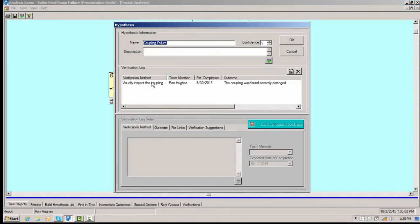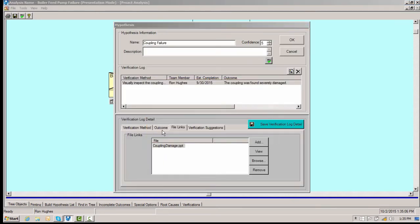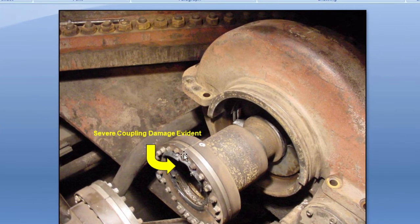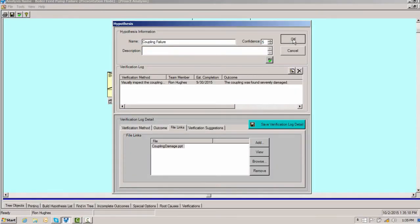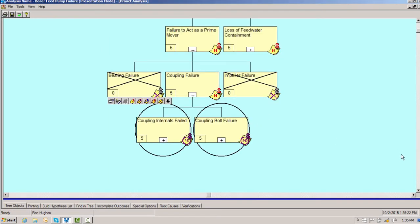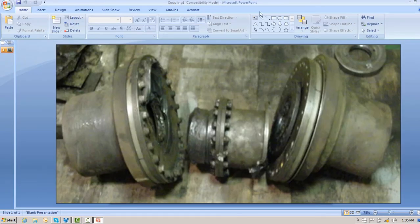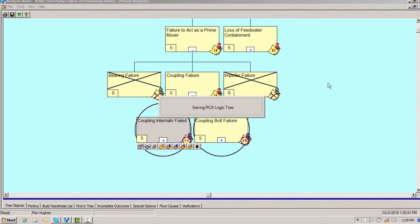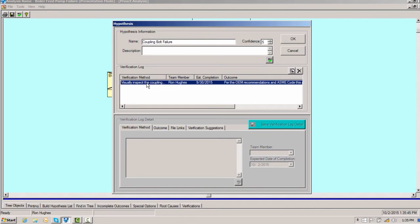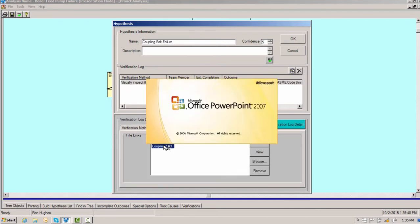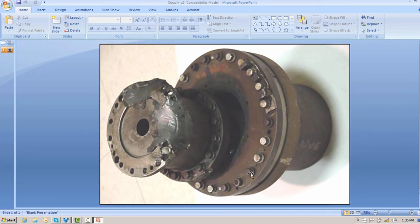Now the coupling — when we look at the coupling, this becomes more significant. We can see severe coupling damage, it's evident. So we ask ourselves how we can have a coupling failure. Couplings are made up of coupling internals and coupling bolts. When we look at the internals, they're severely damaged — very easy to see. The internals have failed. And when we inspect the coupling bolts, we can see a problem: notice they're all different grades.